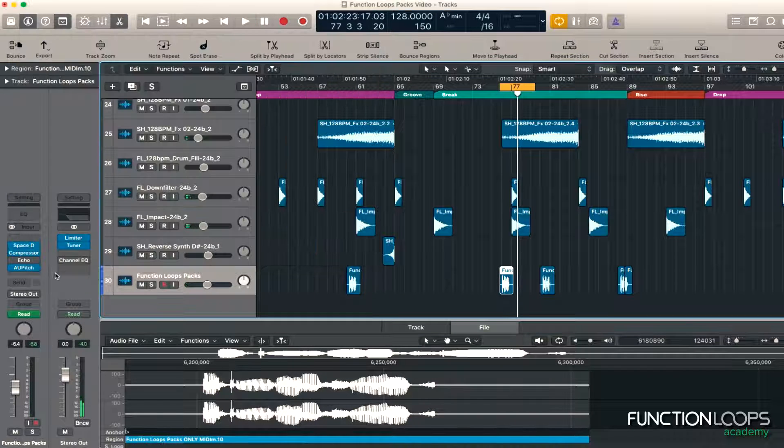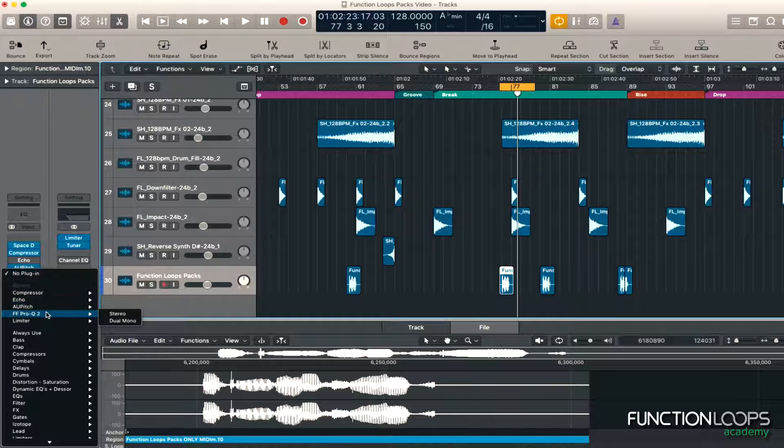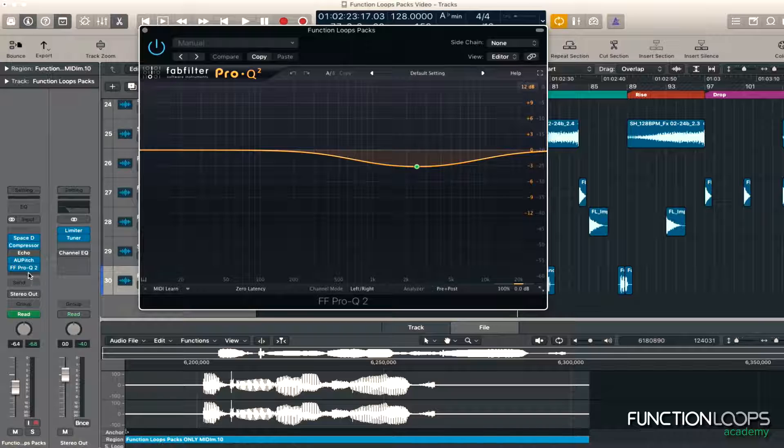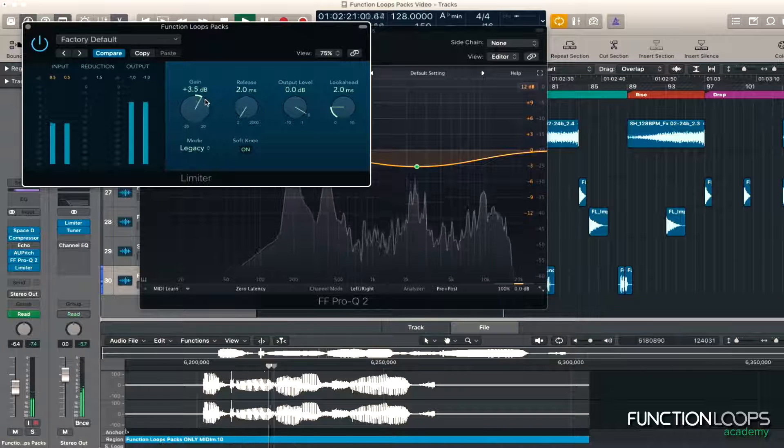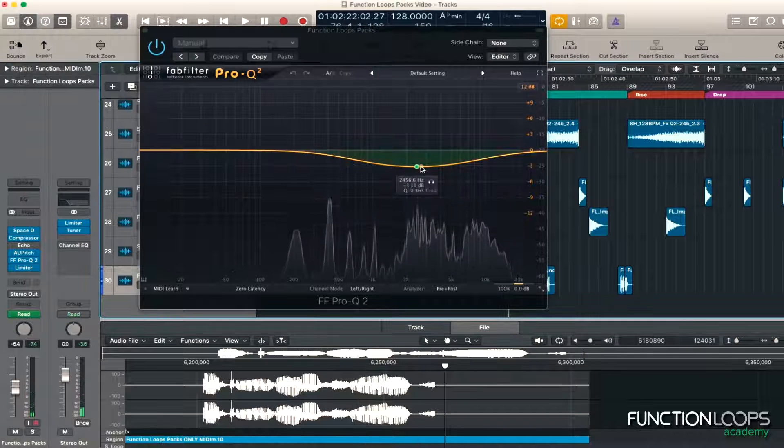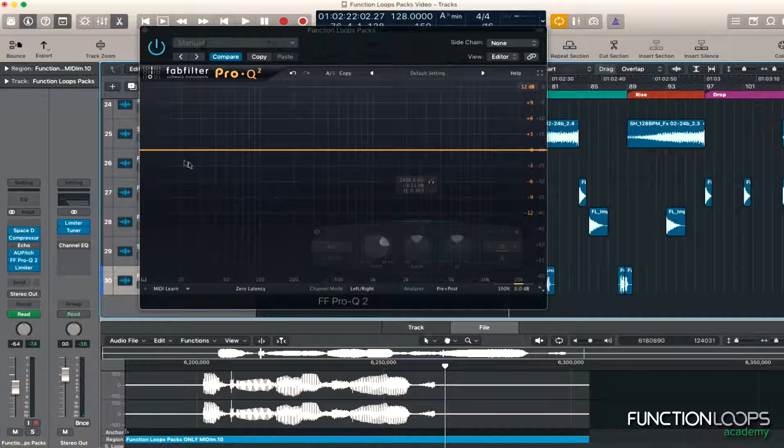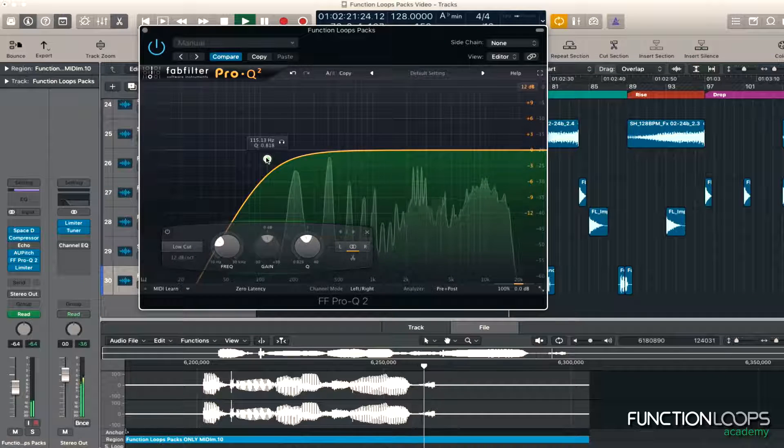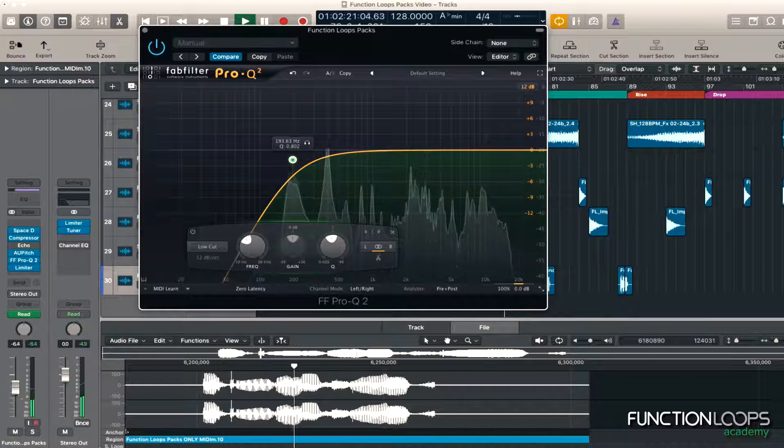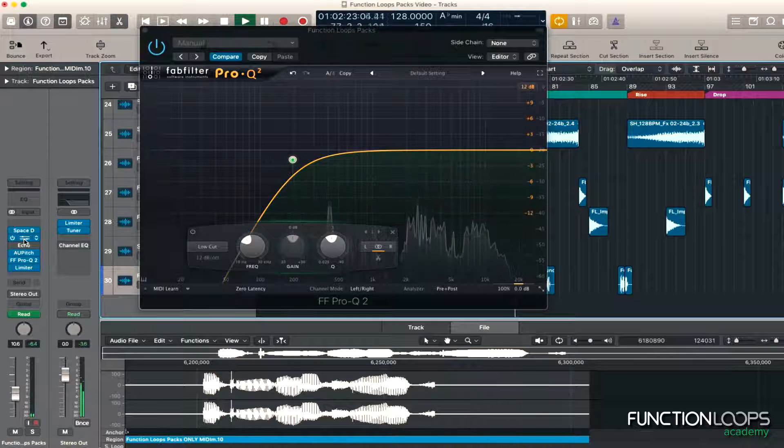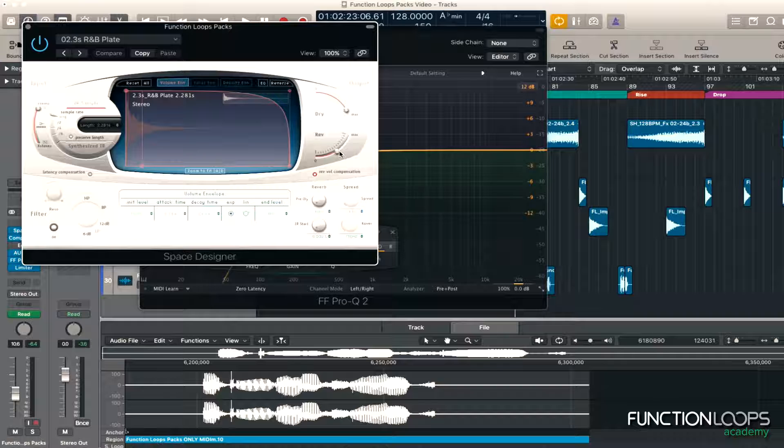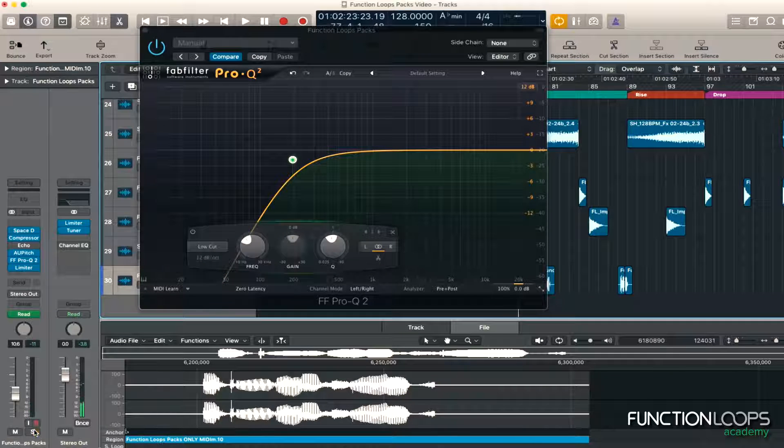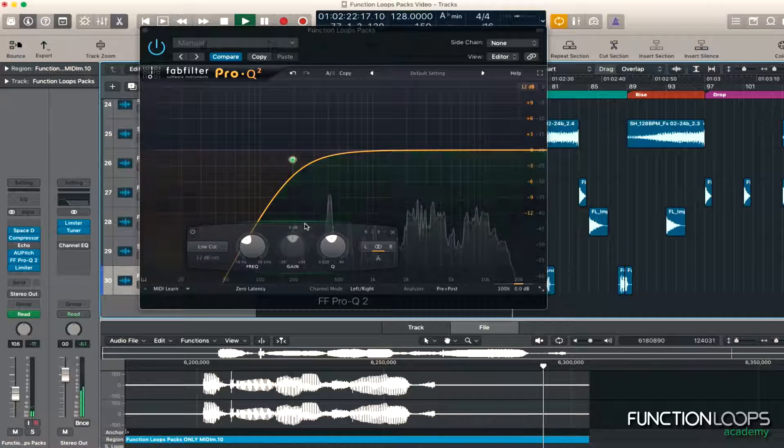Right, I think we need a bit of EQing on that, so let's go to Pro-Q. Whack a limiter on the output. So, as you can hear, it's made it quite muddy, the reverb. So I might turn it down a little bit. It's subtle. Perfect.